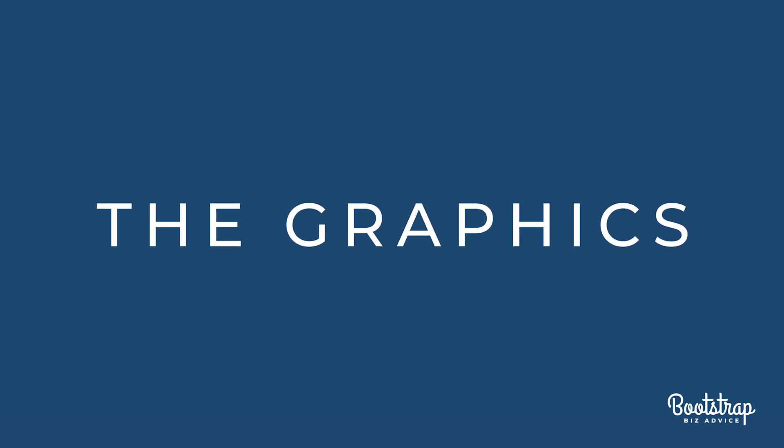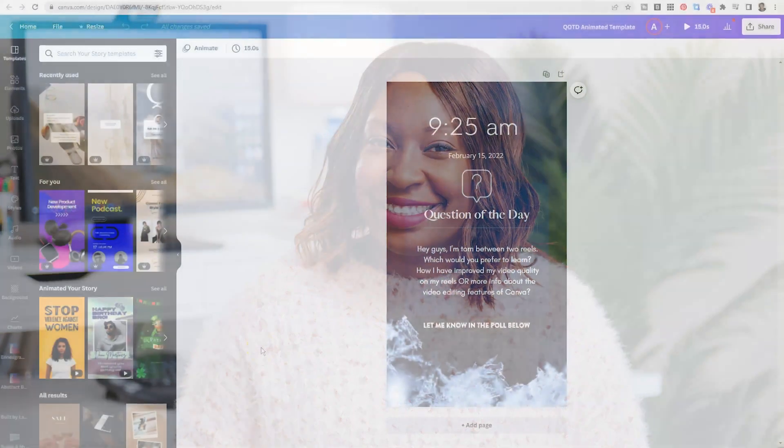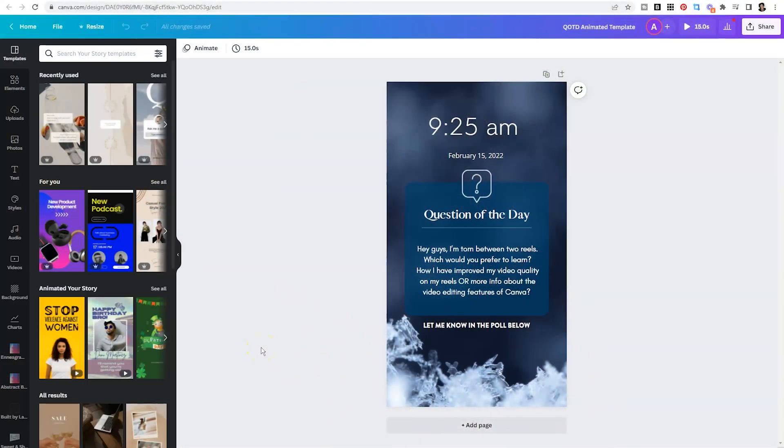Now that you understand the strategy, I'll show you how to create animated story graphics in Canva to help boost your views and your audience engagement. Remember, the graphics are just the base. You still want to tag people when appropriate, add stickers, gifts, links, and of course don't forget music. Let's hop over to the computer and I'll show you four styles of story graphics that perform well for me.